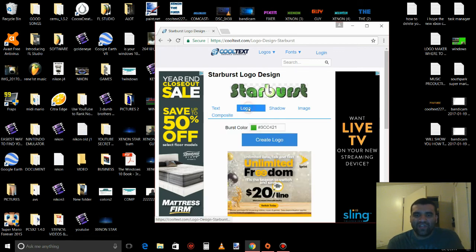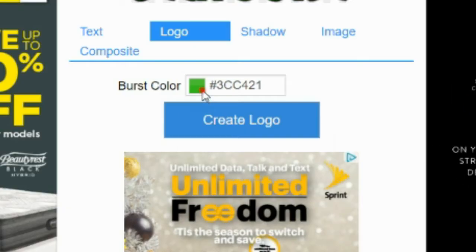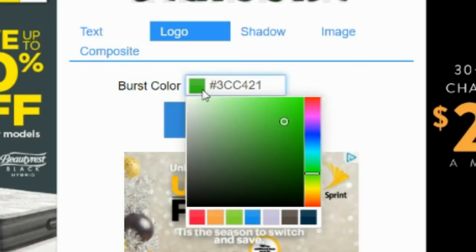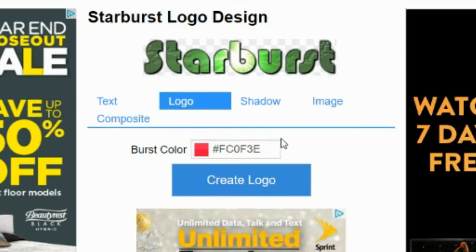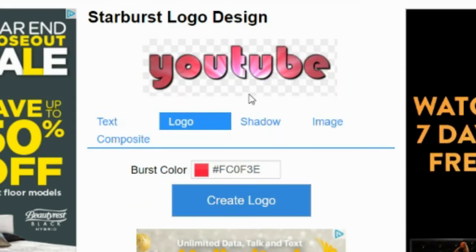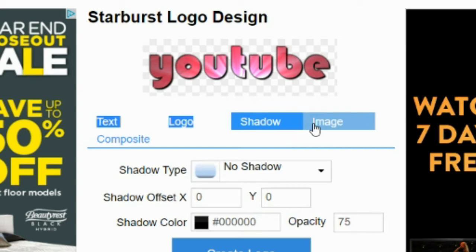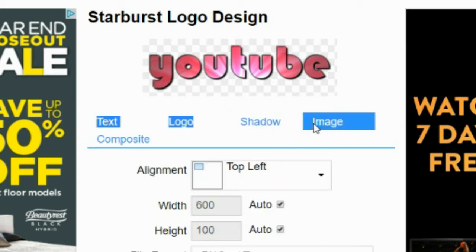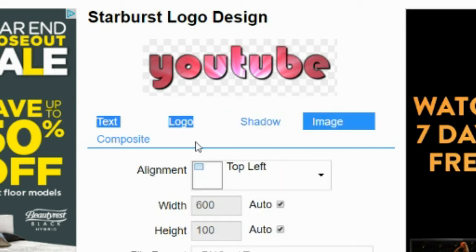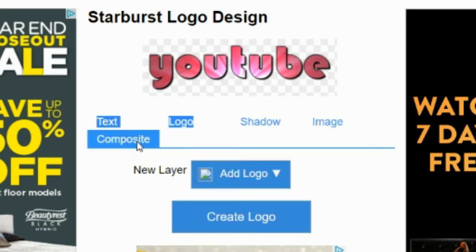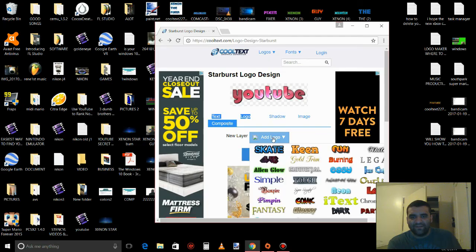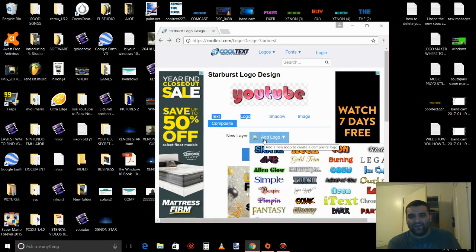We are going to change the color, it's on green, let's change it to red. You can change the shadow, the image, I will put another image in your logo. And this one, I don't know what this is, oh add another logo.